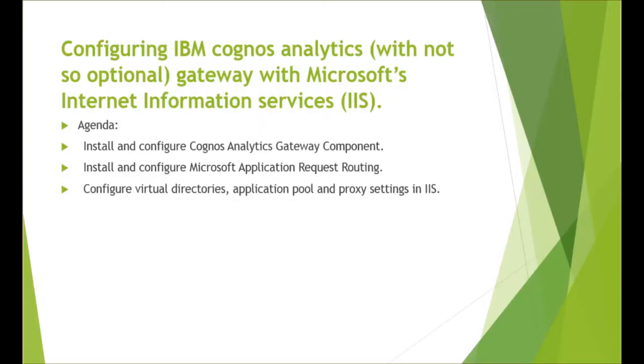In this video we will cover how to install Cognos gateway components, install and configure Microsoft application request routing, and configure virtual directories, application pools, controls, and proxy settings in Internet Information Services.